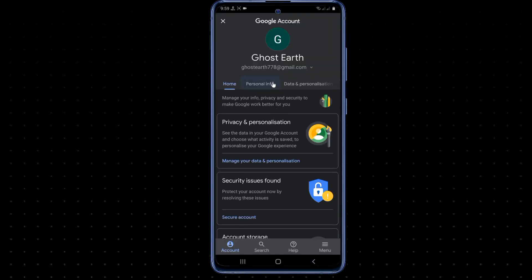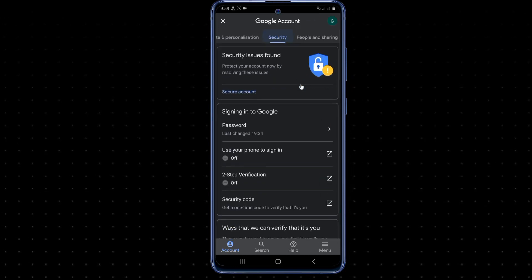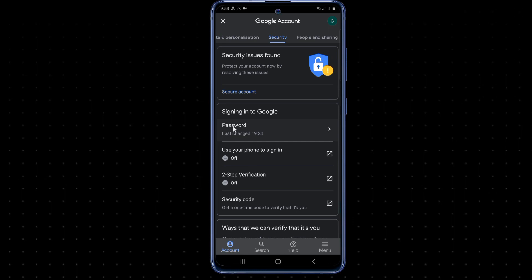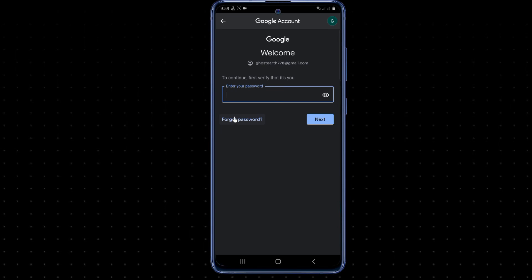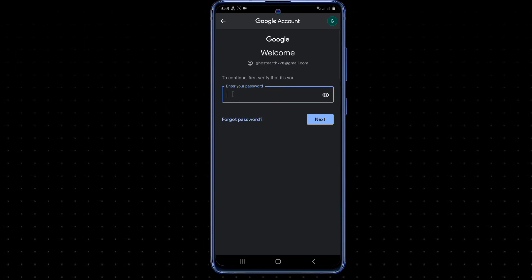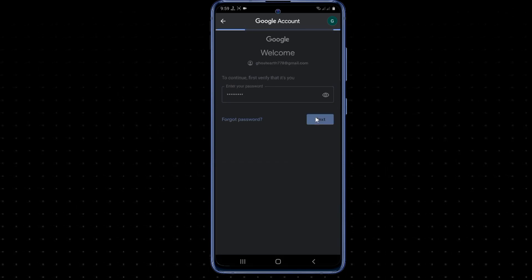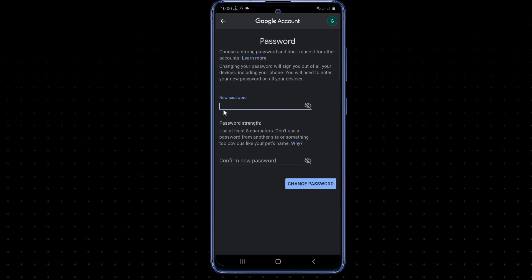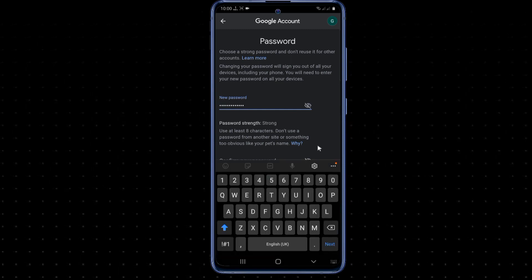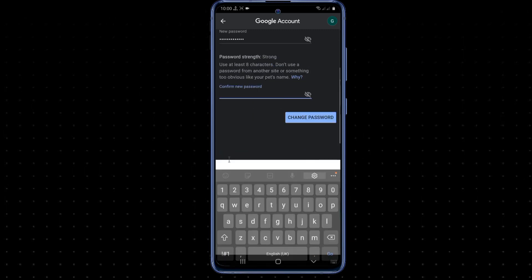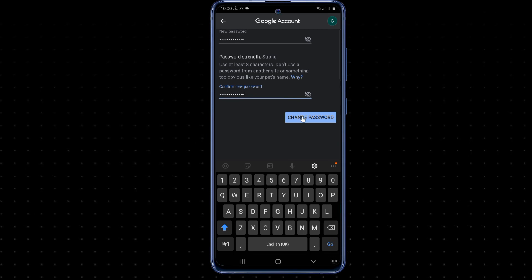Here you can see the Security option — tap on Security, then tap on Password. Type your current password and tap the Next button. Now type your new password and retype the same new password, then click Change Password.